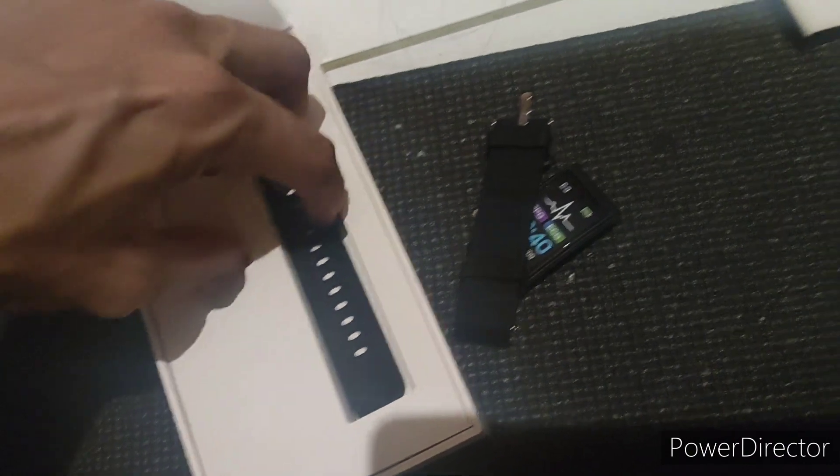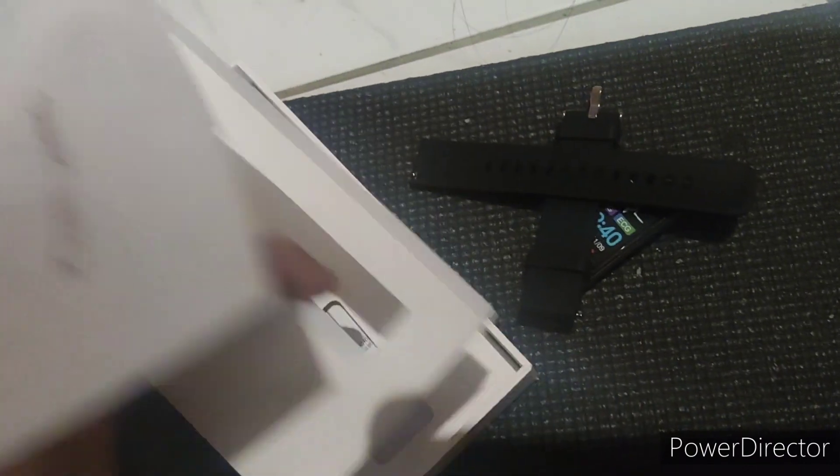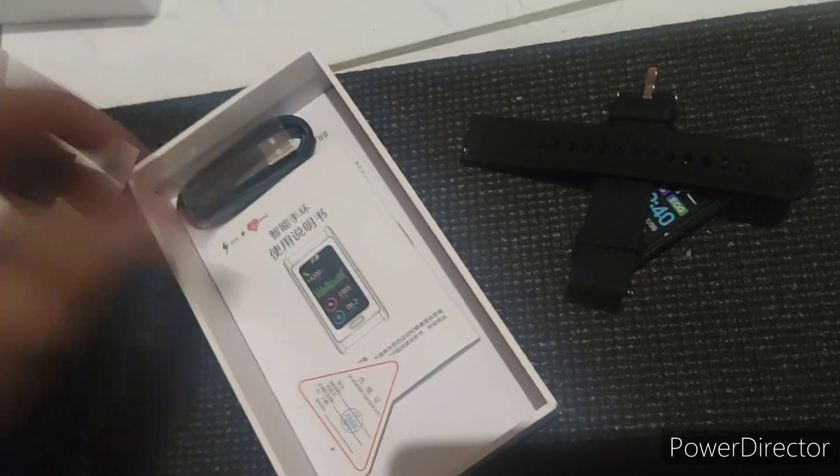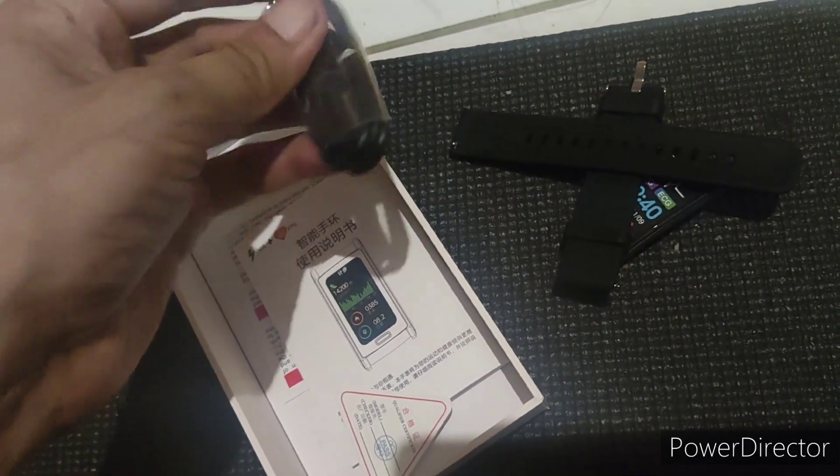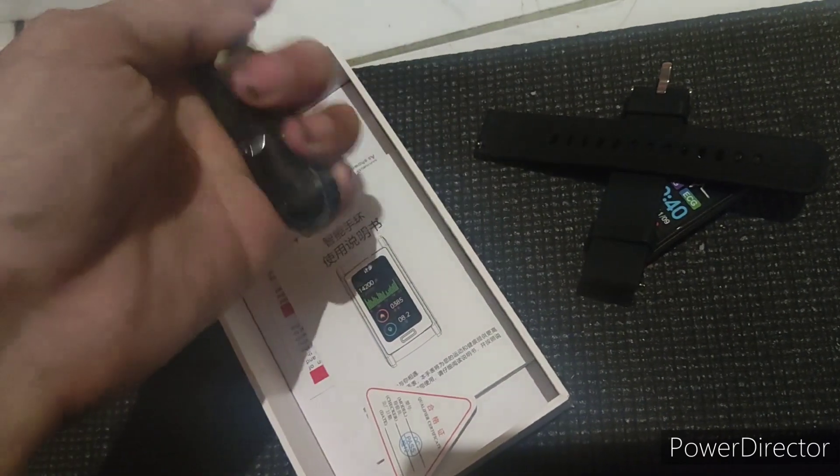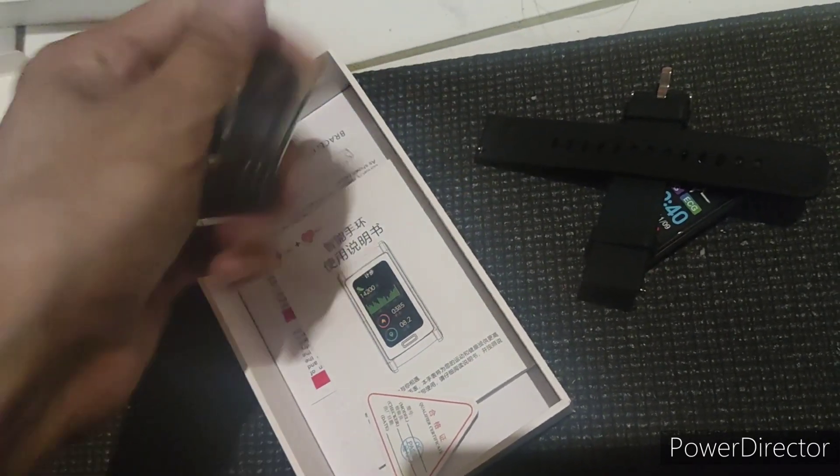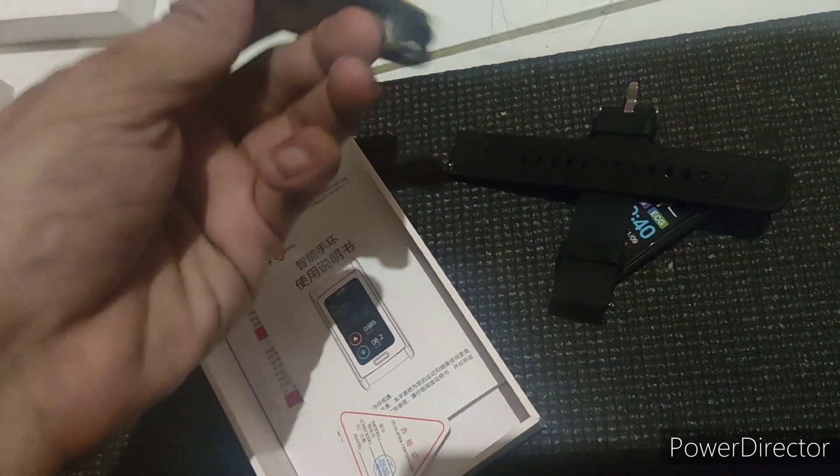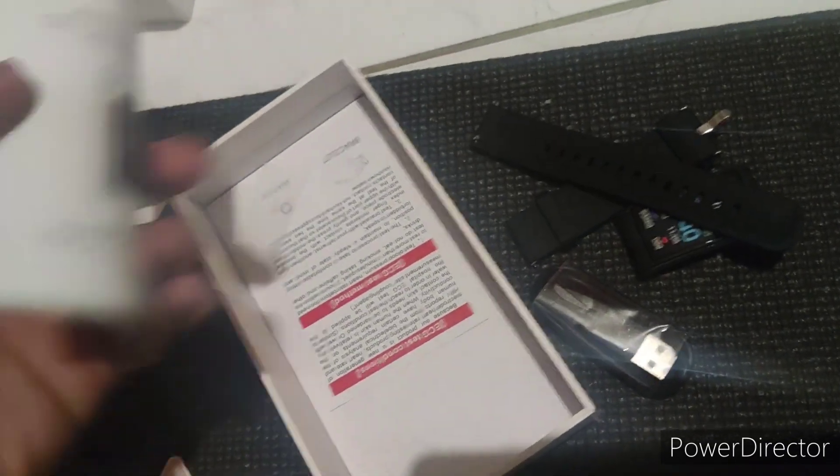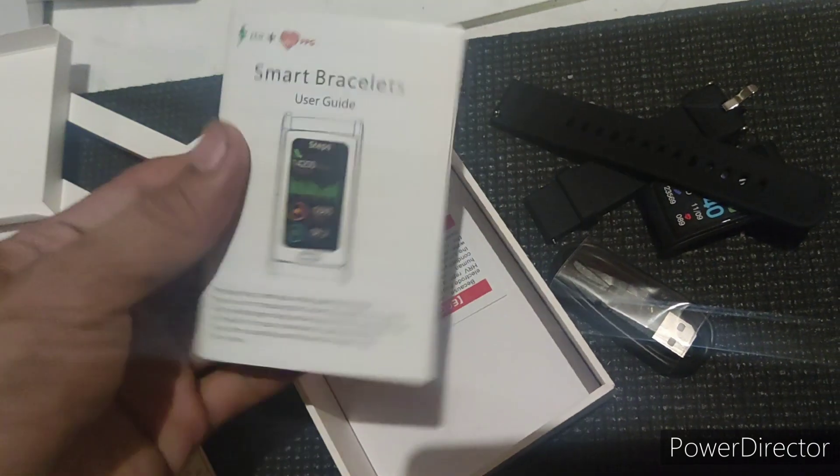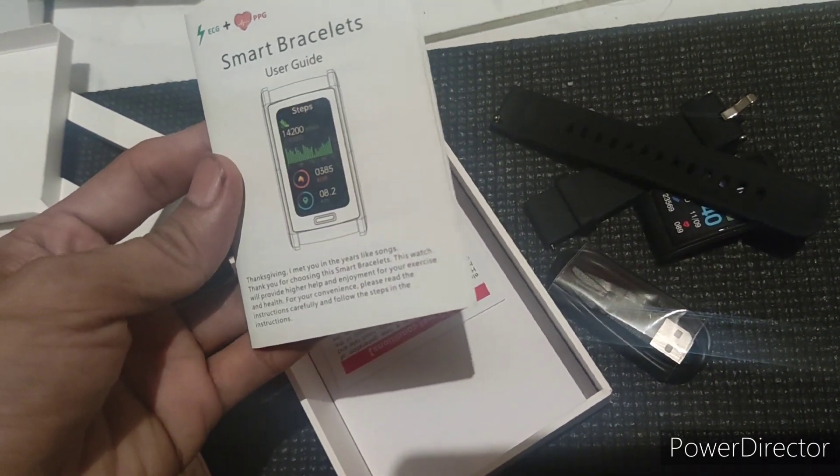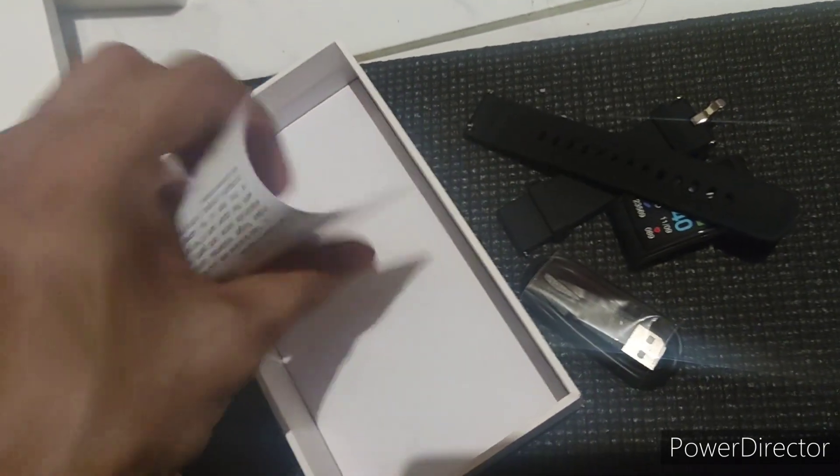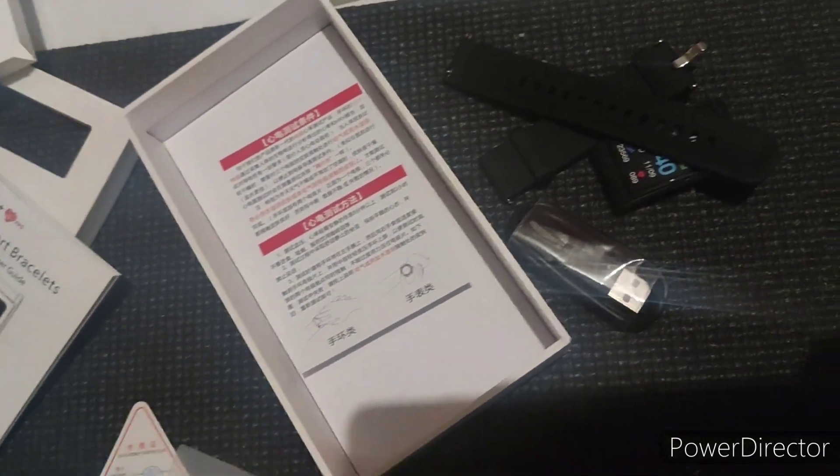some straps and the charger. I think it's a magnetic charger. Manual. So let's try.